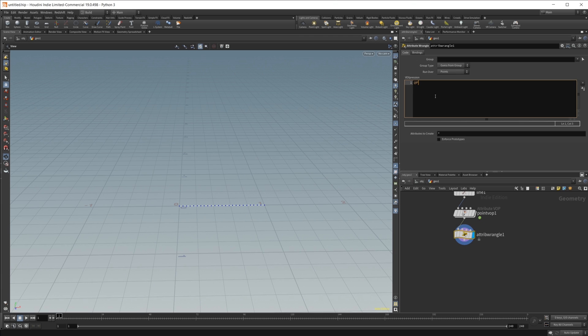Let's just offset it in the Y. So P dot Y equals, we'll do a parenthesis, @P dot Y, and then we'll add our curve attribute to this. So @curve to get our curve attribute.